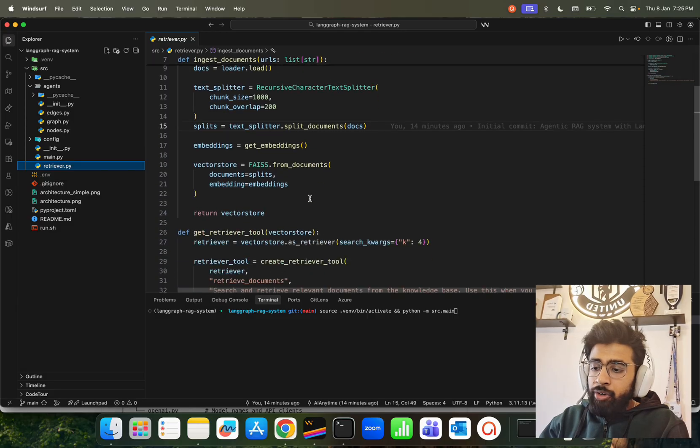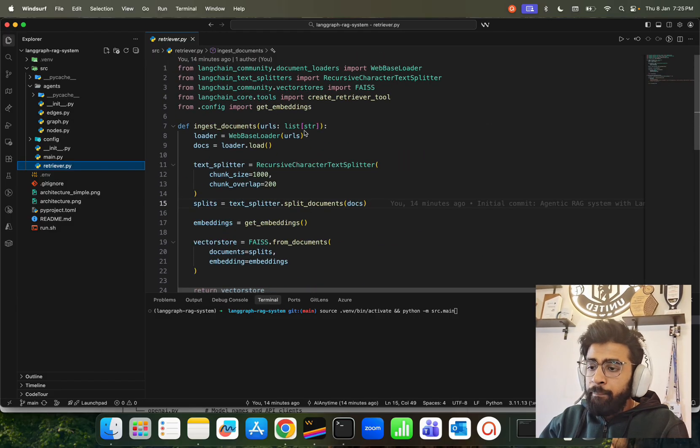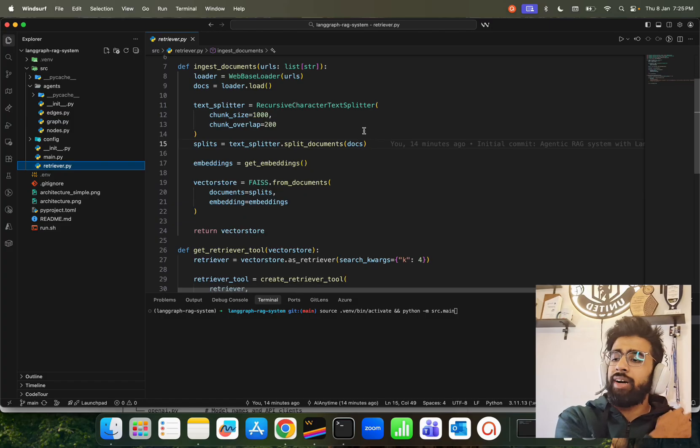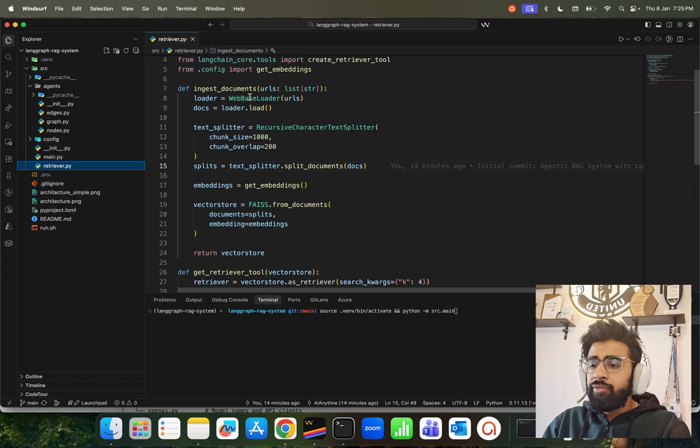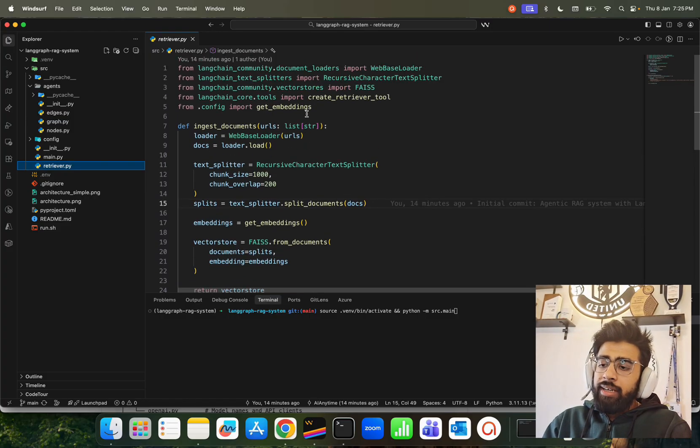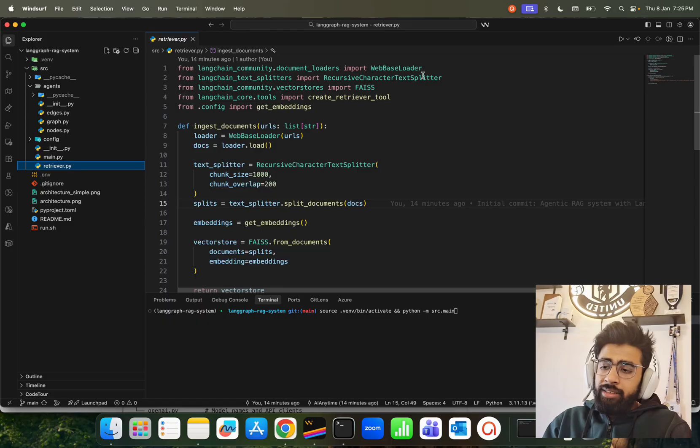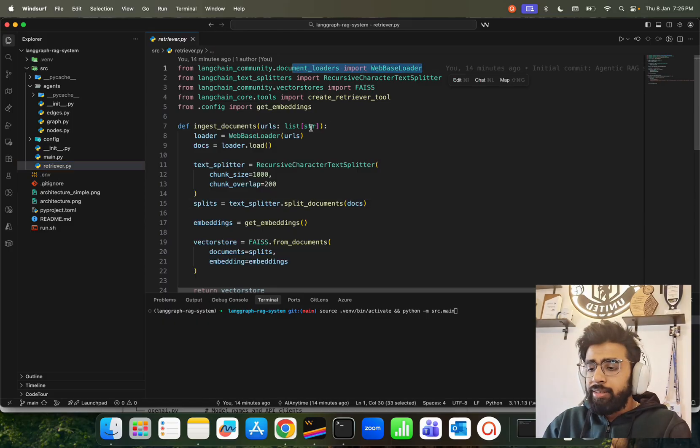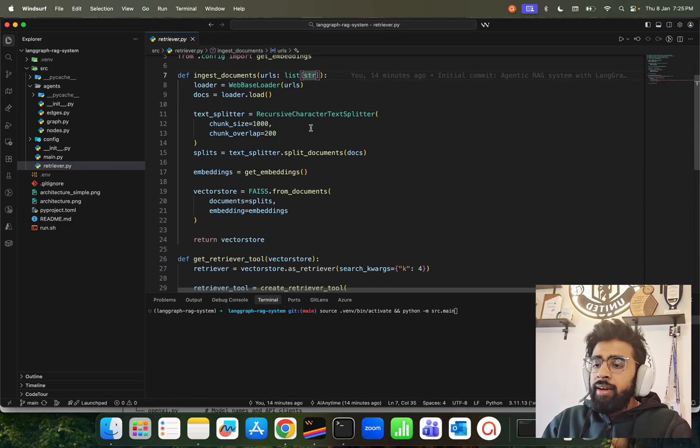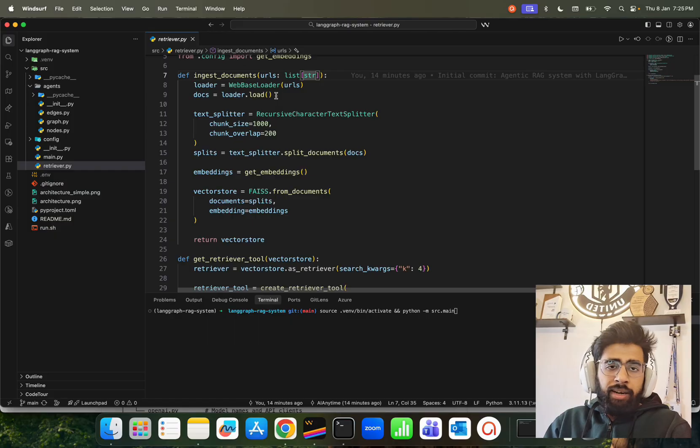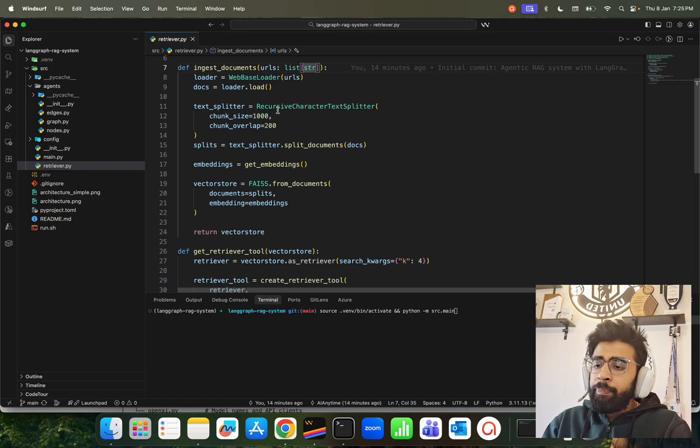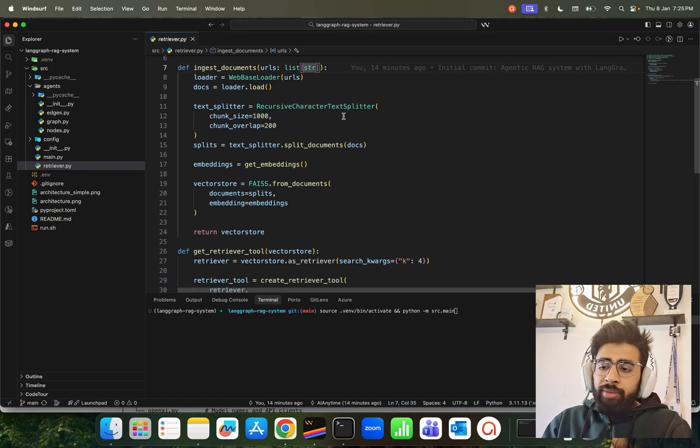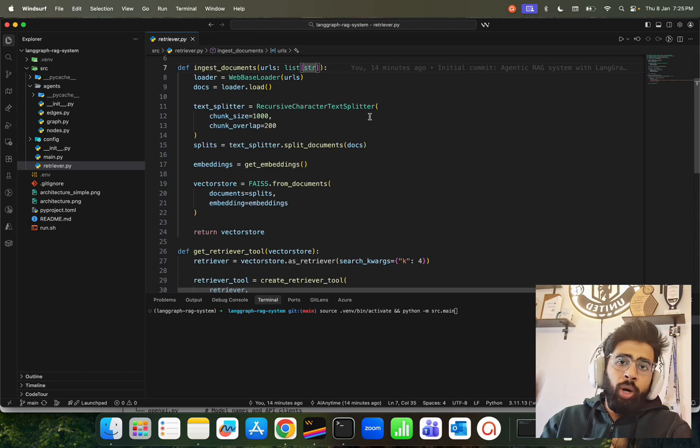Now we have a retriever.py - I'll show you the retriever because I want to show you the source document as well. Our retriever looks like this, very modular as I said. We have an ingest_document function where we're using web-based loader. In LangChain Community document loader we have web-based loader.